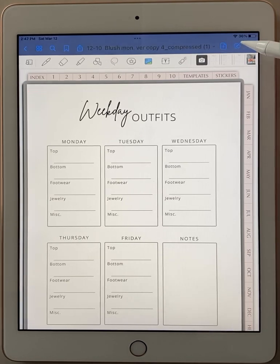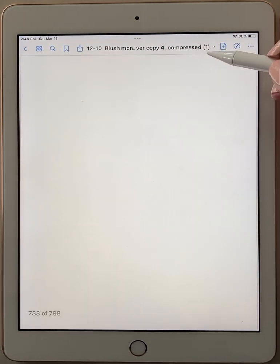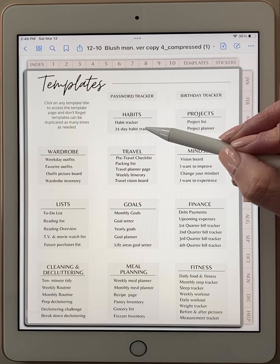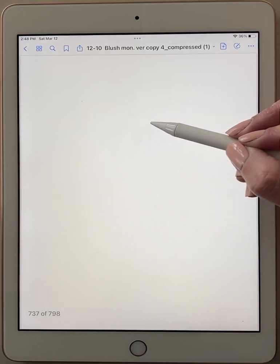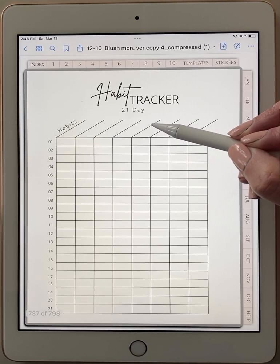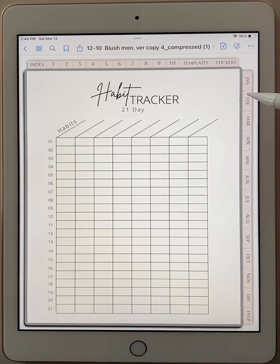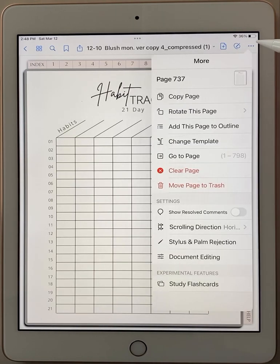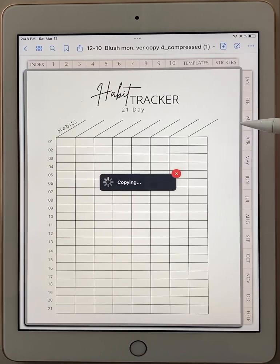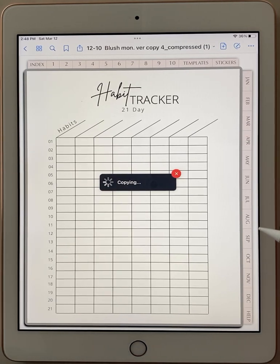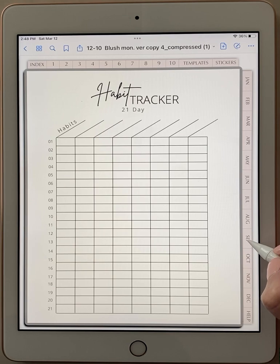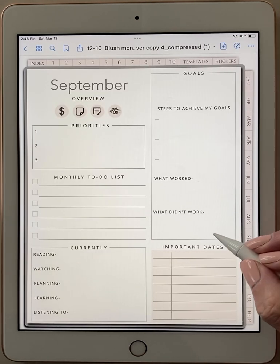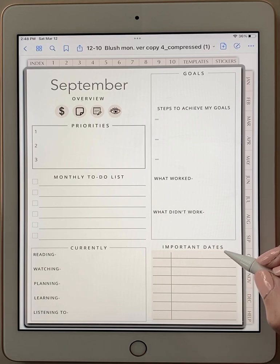So turn off your editing mode. You would go to templates. Now let's say I wanted to add a habit tracker to one of my sections. I would click on the habit tracker. I would go to the three dots. I would click on copy page. Give it a second and let's say we want to add this one right in our September section. So you would go down to September. Find the page that you want it to come after. So I'm going to put it right after this page in my planner.